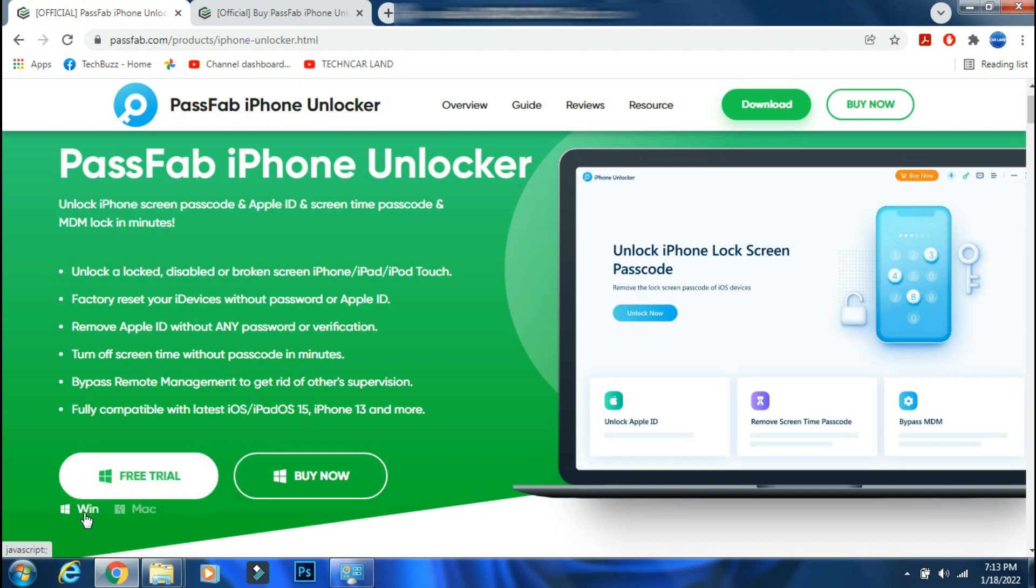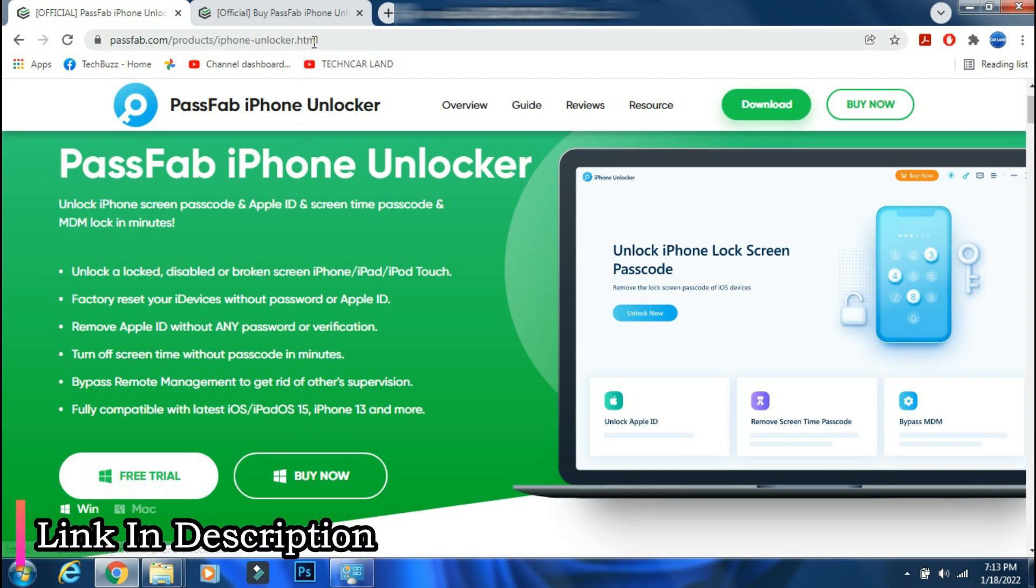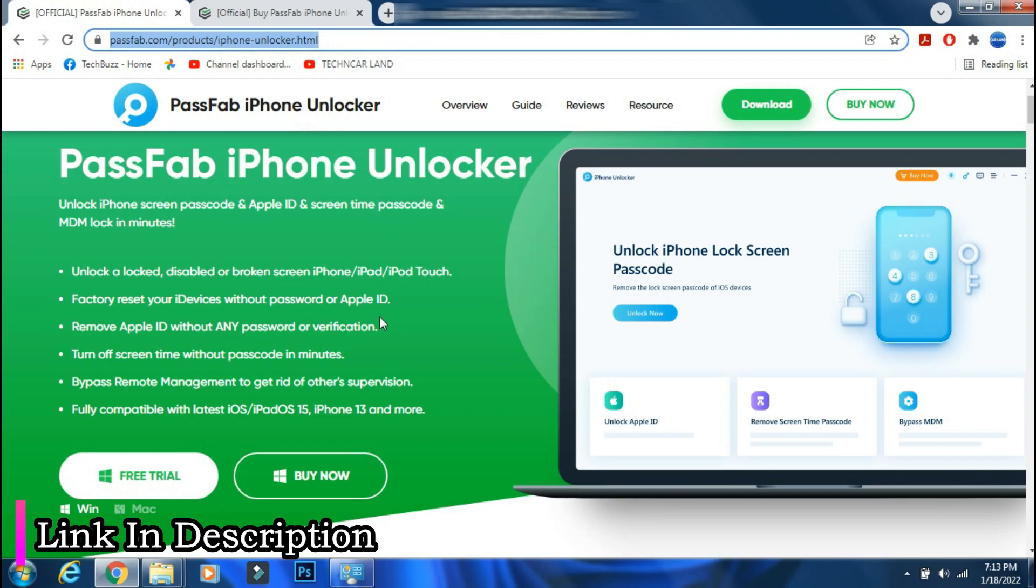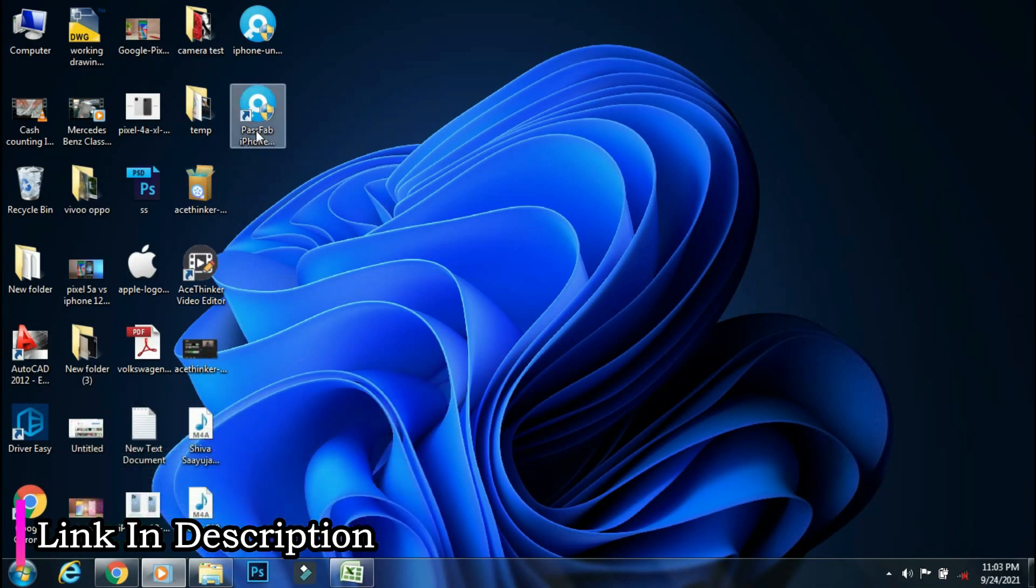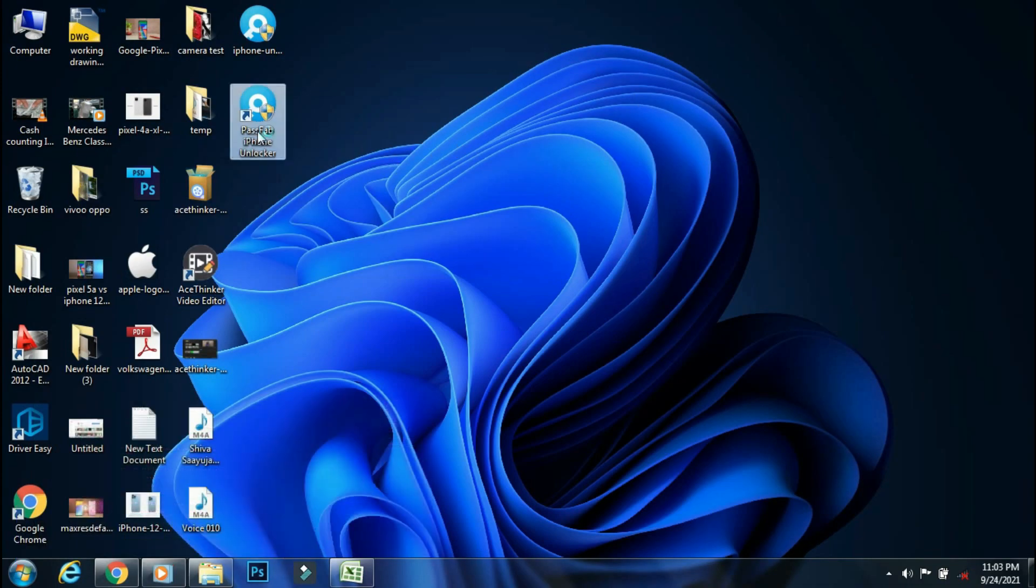It is available for both Windows and Mac PC. The link of the app is mentioned in the description below. You can check the details from the link.